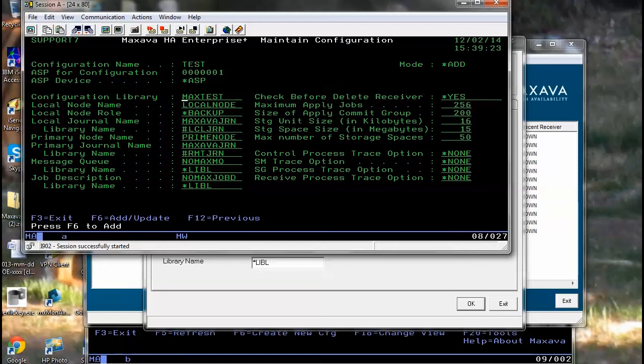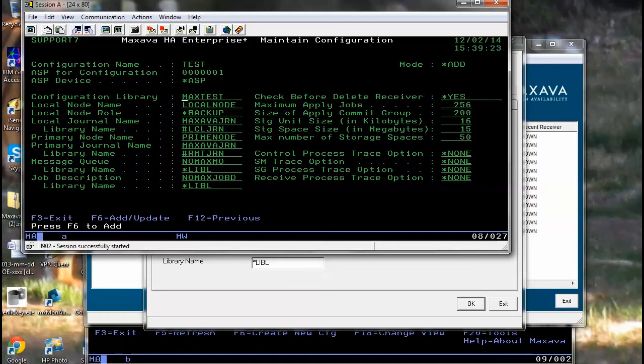For the integrated file system or IFS, there are two components. There is the configuration description, and then you set the assignments, which are the path names that you wish to replicate.